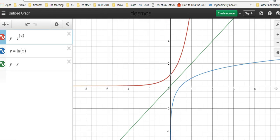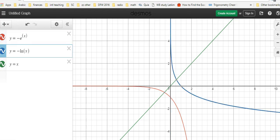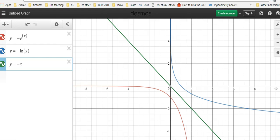Let's look at some additional transformations. Let's set both functions to a negative value. Something looks different: the mirror line is no longer y equals x. Once both functions are set to negative values, the mirror line also changes — it becomes y equals negative x. Notice the effect of changing the entire equation to a negative value.